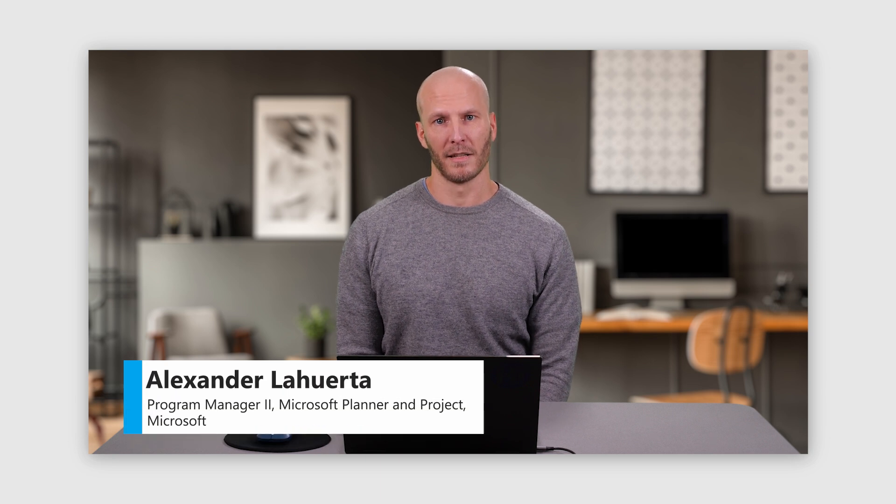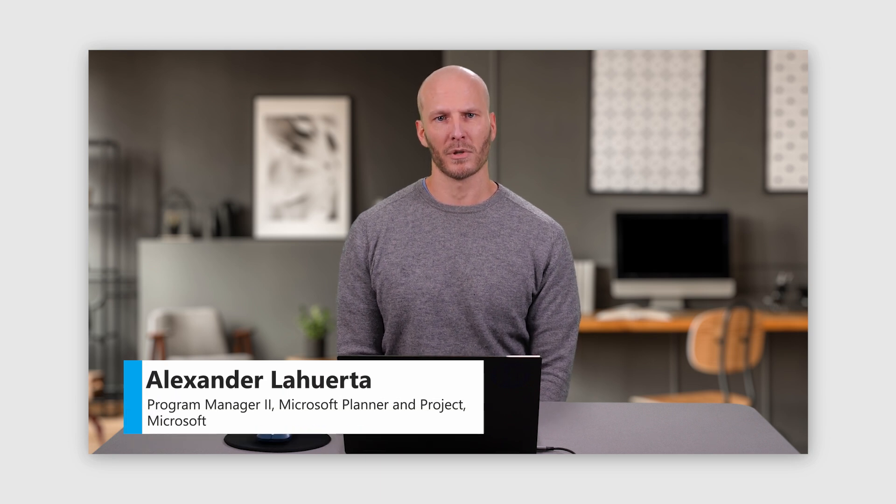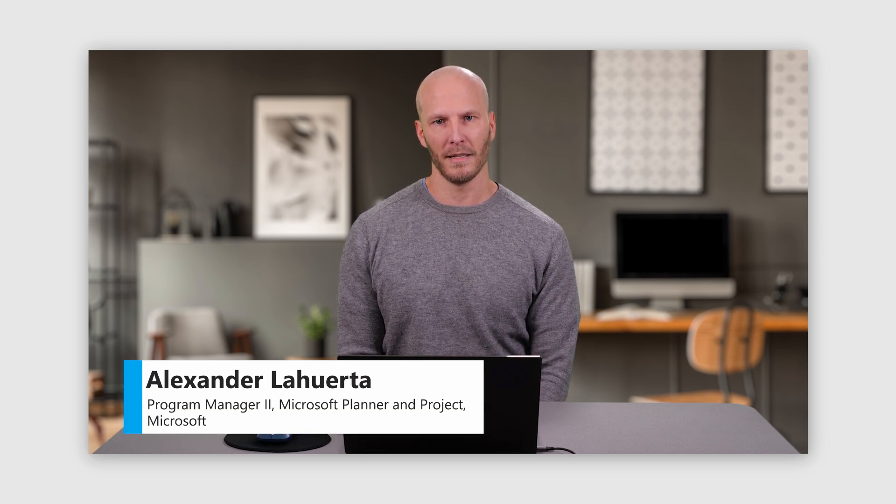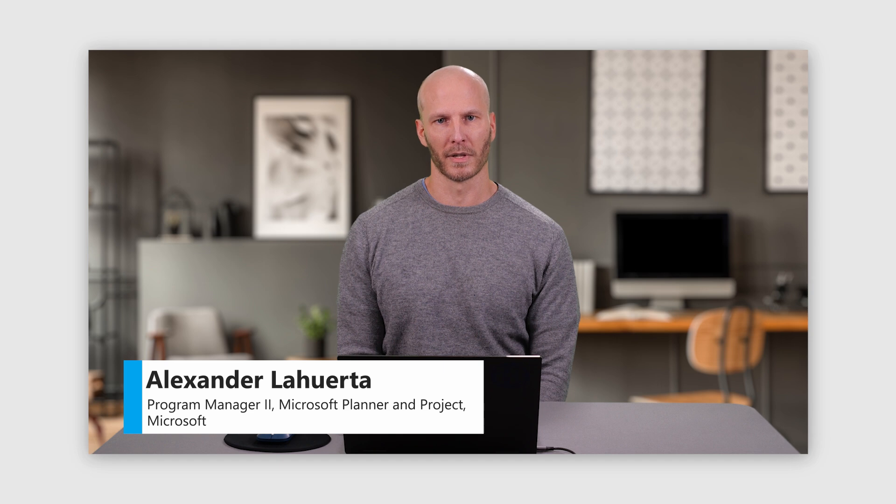I'm Alexander Luerta, and today I'm going to show you how Project for the Web makes it easy to support diverse needs and workflows.